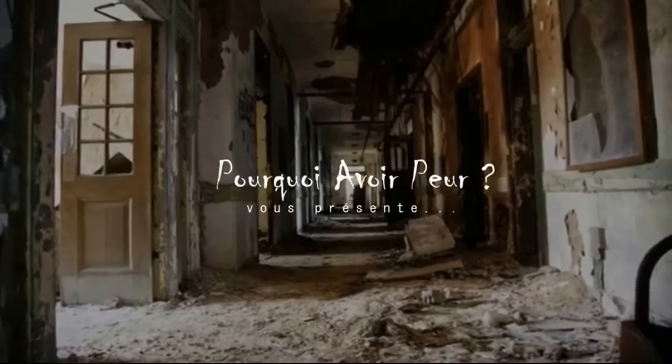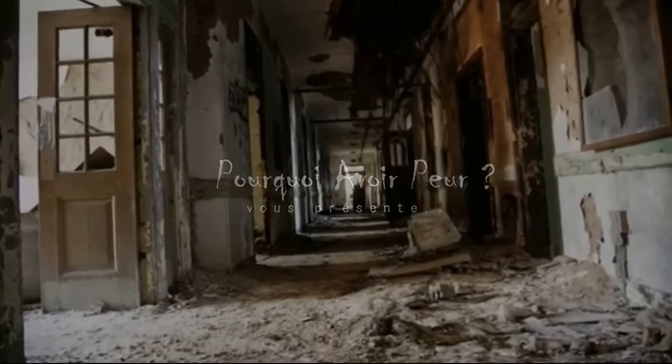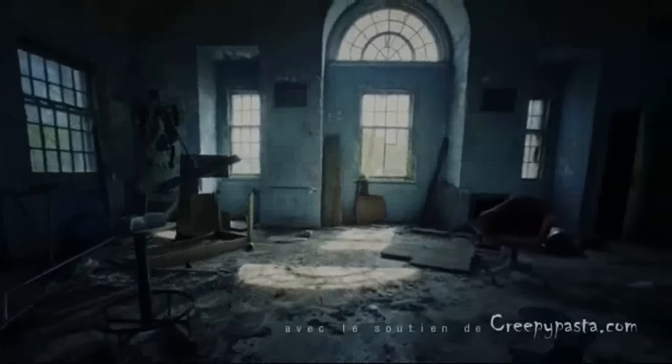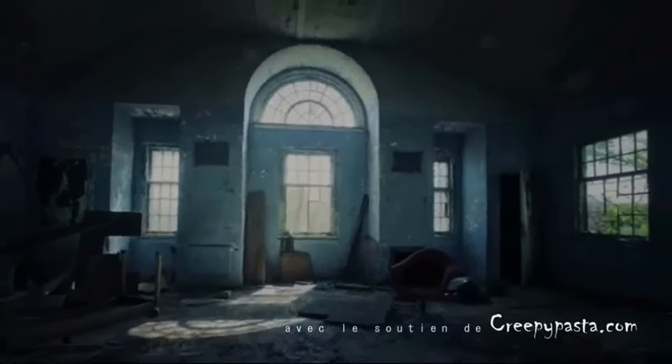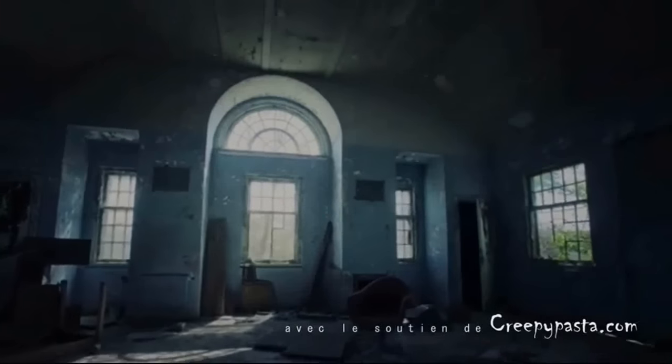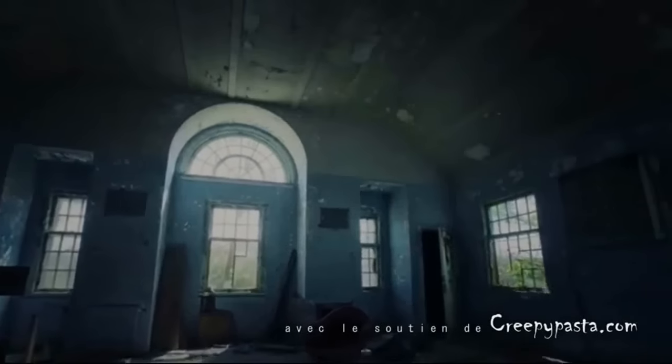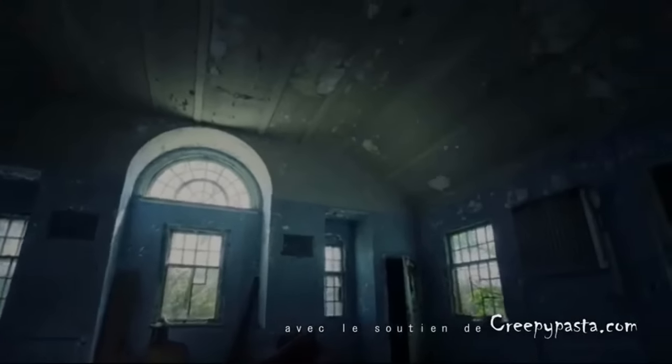Mommy, have you seen my doll? I want my doll, Mommy. Have you seen my doll, Mommy?